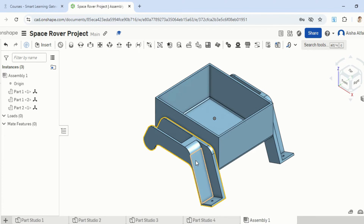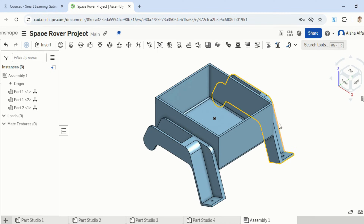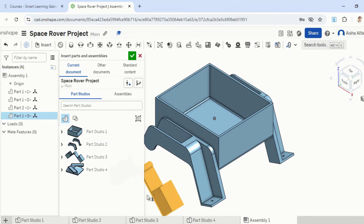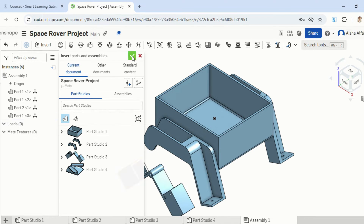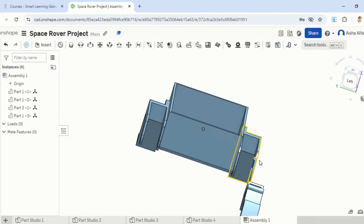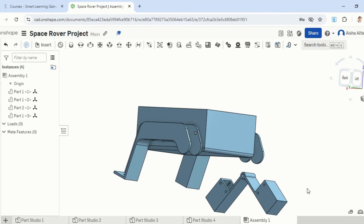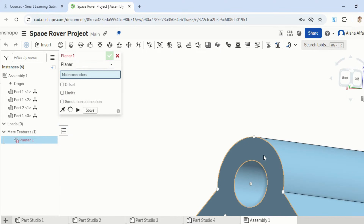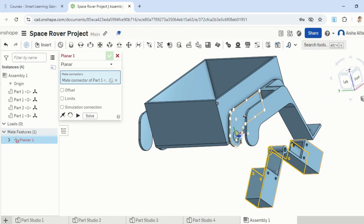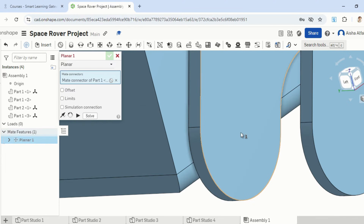Moving on to the next one. Now that we have the chassis and the rockers inserted, we're going to add in the boogie. Insert that and place it anywhere. Click on Tick. This shape should fall in between these two gaps here. Go into that side, select this surface, and place it right there.